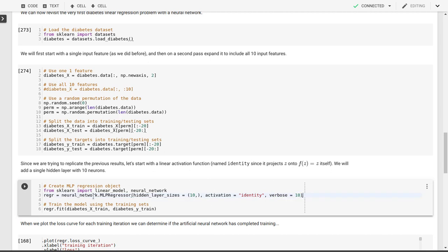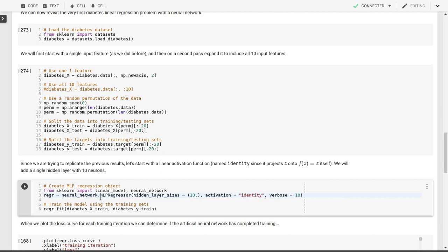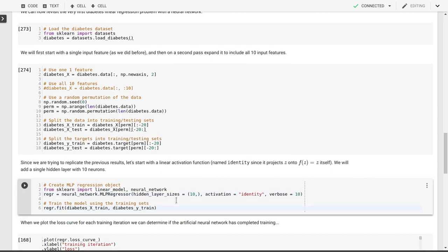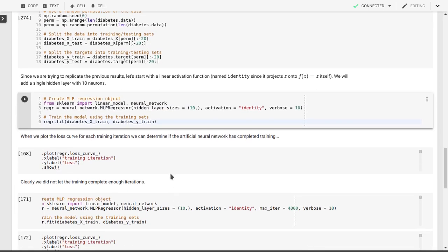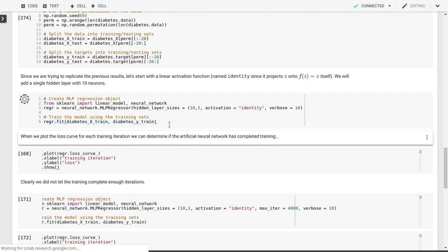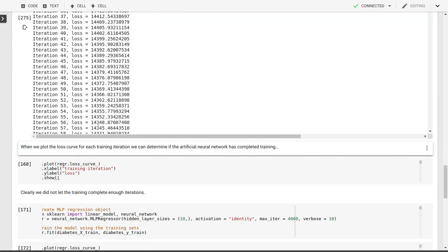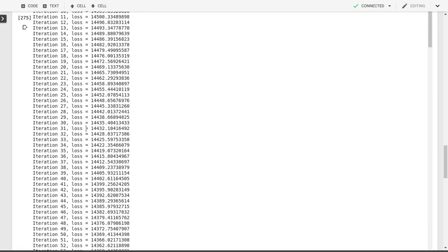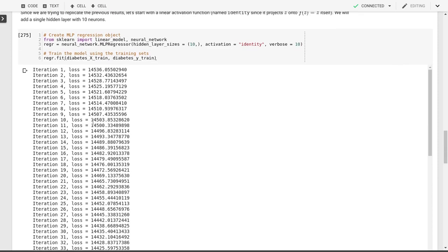This creates our multi-layer perceptron regressor. There's a similar function that is MLP classifier. If we want to do a classification problem here, we're doing a regression problem because remember, this is the part where the output variable was a score, which could be continuously varying. Then we'll fit our multi-layer perceptron to the training data. All of this is the same kind of syntax that we've used before.